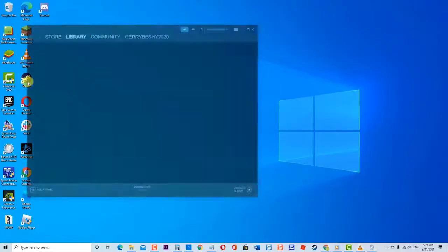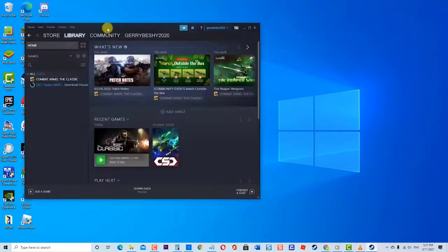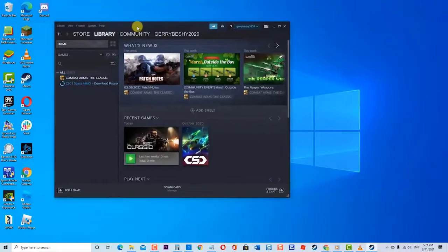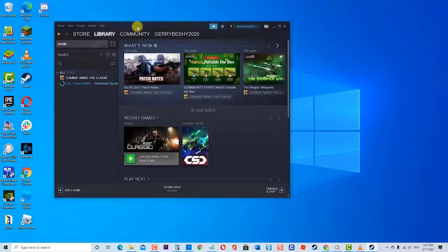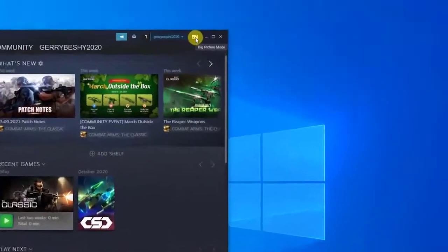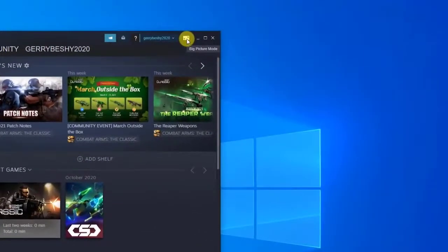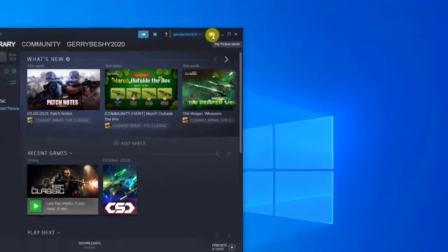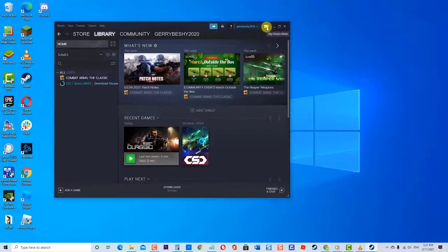To do this, open Steam client and log into your account if you have not logged in already. In the Steam application, click on the associated icon which is located at the upper right corner to activate Big Picture Mode. Once Big Picture Mode is being used, check the download queue if it is downloading or not.